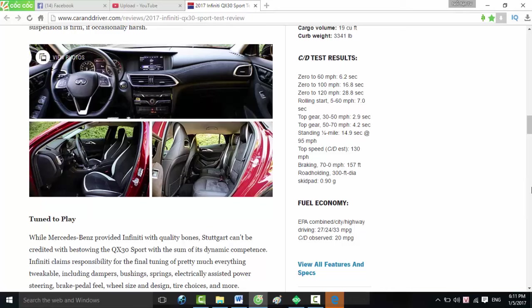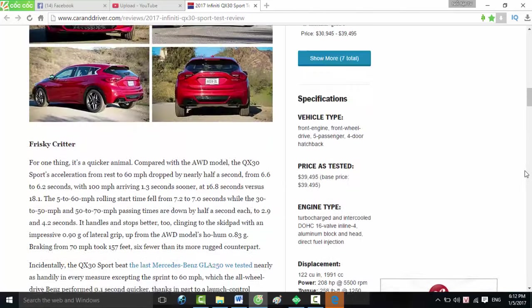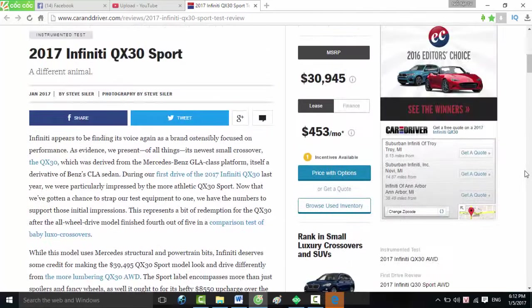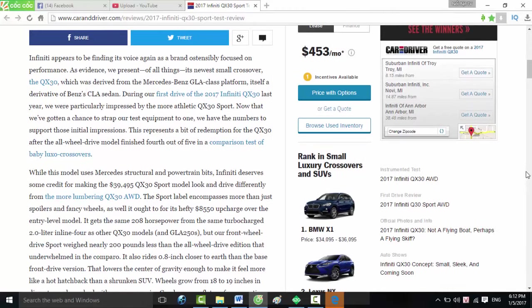Road holding 300-foot diameter skid pad: 0.90 g. Fuel economy EPA combined/city/highway: 27/24/33 mpg. Car and Driver observed: 20 mpg. Infiniti appears to be finding its voice again as a brand ostensibly focused on performance, as evidenced by its newest small crossover, the QX30, which was derived from the Mercedes GLA-Class platform, itself a derivative of Benz's CLA sedan.